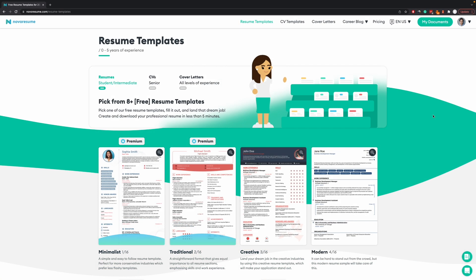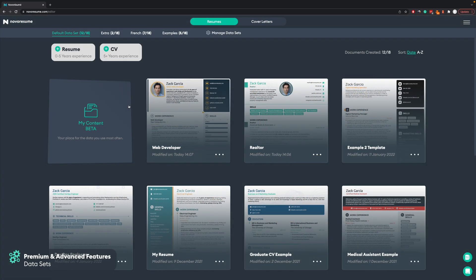Now we've gone through all the basic features that allow you to create a professional one-page resume for free — great for intermediates, graduates, and students. But if you want to take your job application to the next level, we also have some amazing premium templates and features, which we are going to go through now. In the premium account you can click on My Documents.